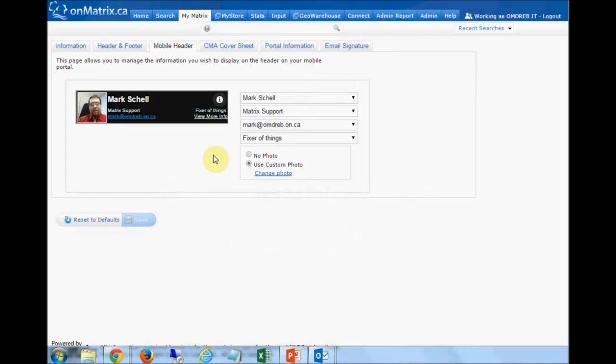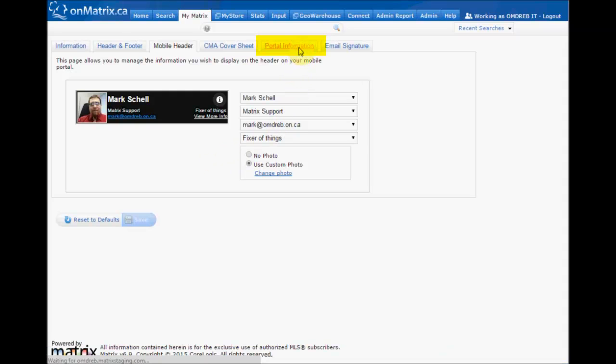Now that we have set up our header for both our normal and mobile portal, let's talk about setting up our portal information. This is information that will display on the left side of the portal when your client logs in. To set this up, we are going to click on the Portal Information tab.